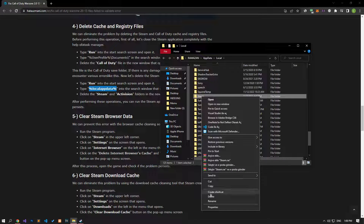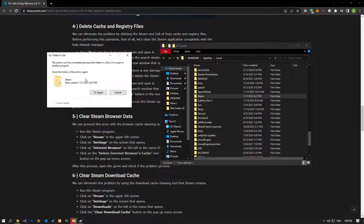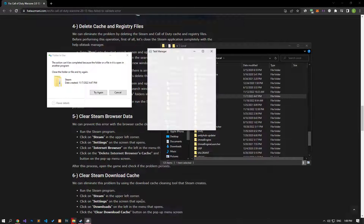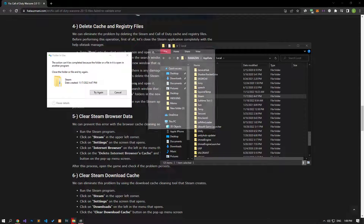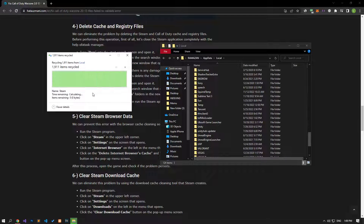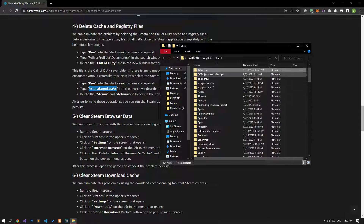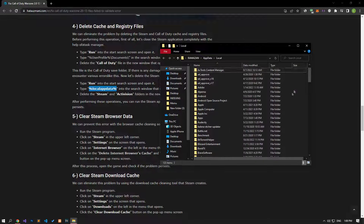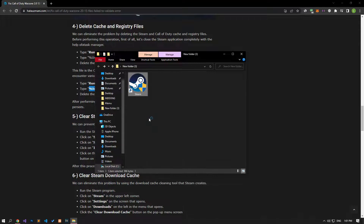If you encounter an error while deleting the Steam folder, it means the Steam program is running in the background. Close the Steam program completely with the help of Task Manager and perform the deletion process again. Then find the Activision folder and delete it. After this process, you can run the Steam application as an administrator and check if the problem persists.